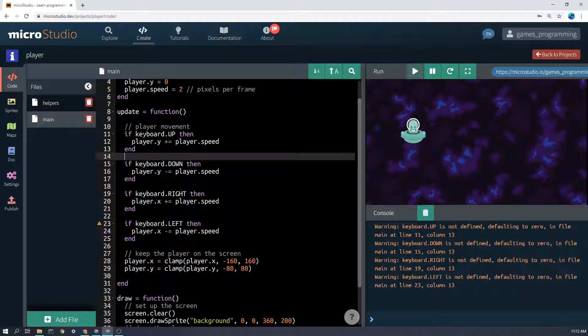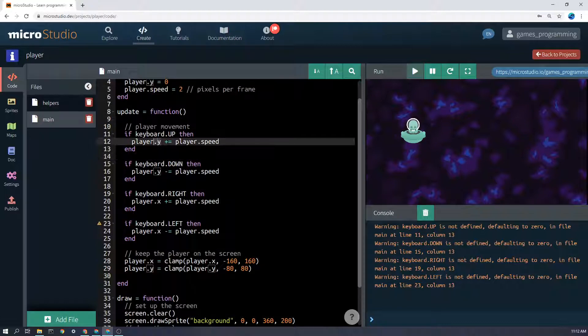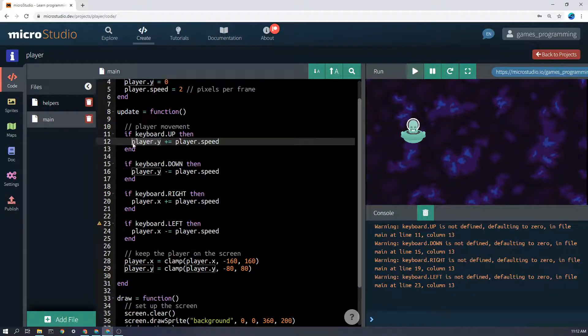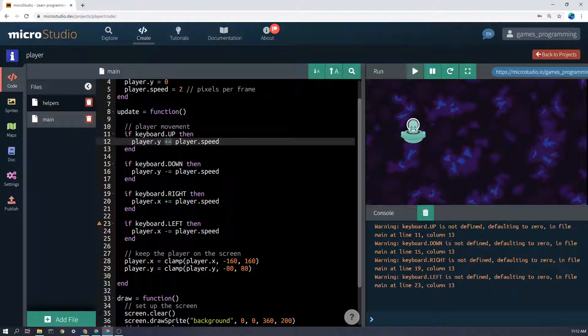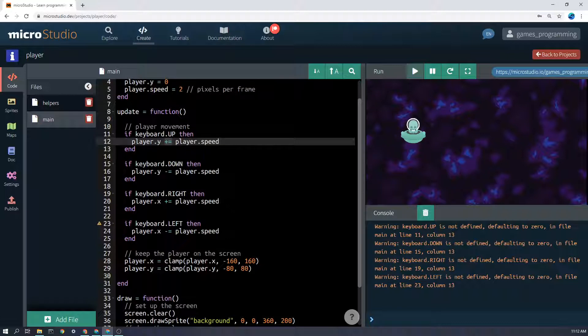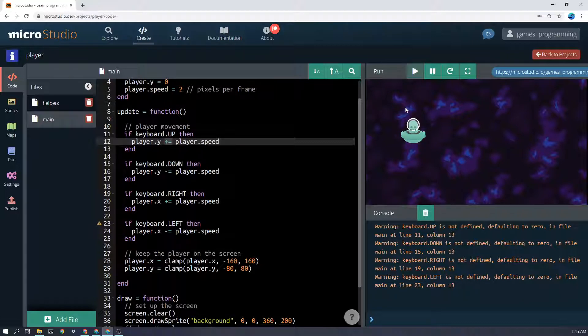Basically it means if keyboard.up is true, then the player.y, the y position of the player, plus equals means add on to it, add on to it the player.speed. So if up is being pressed, then the y position, you're going to increase it by two pixels every frame. And the result of that is the player will go up.